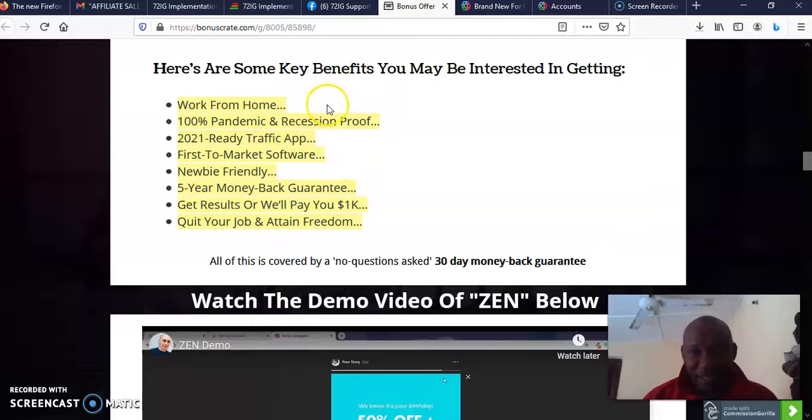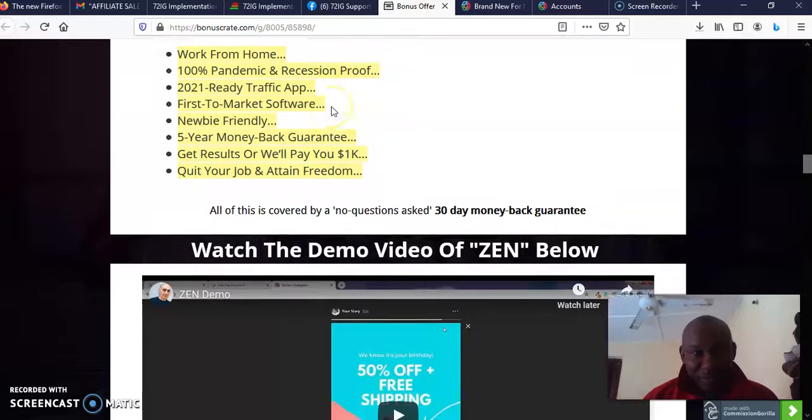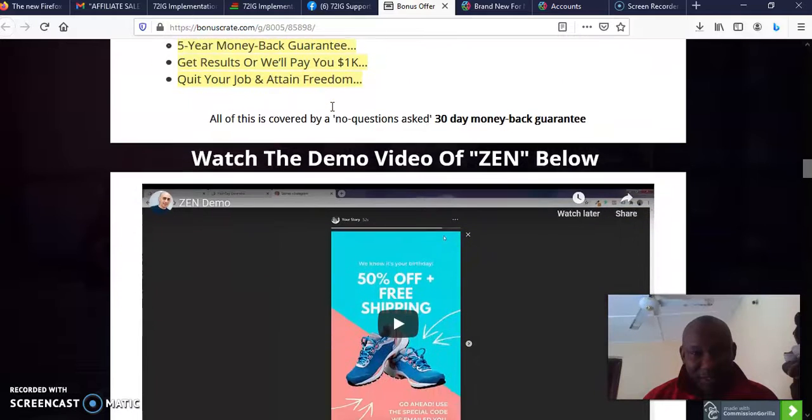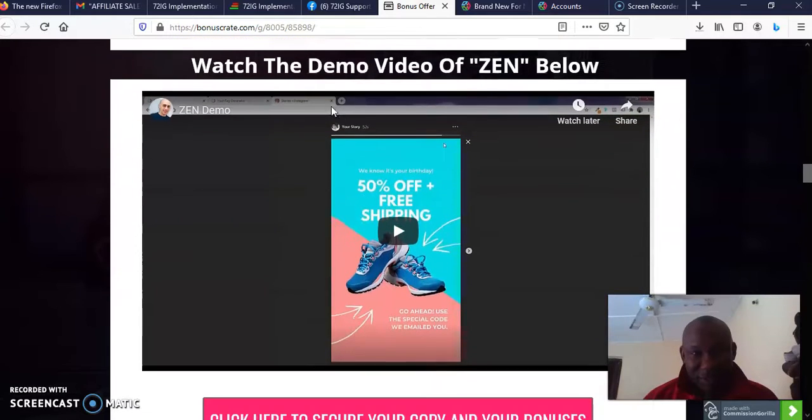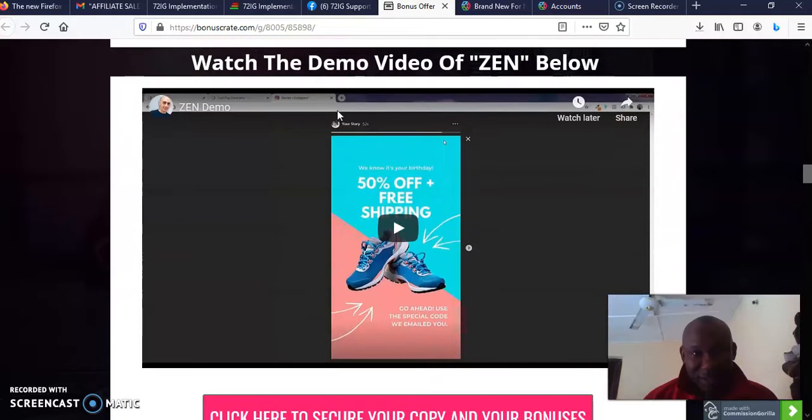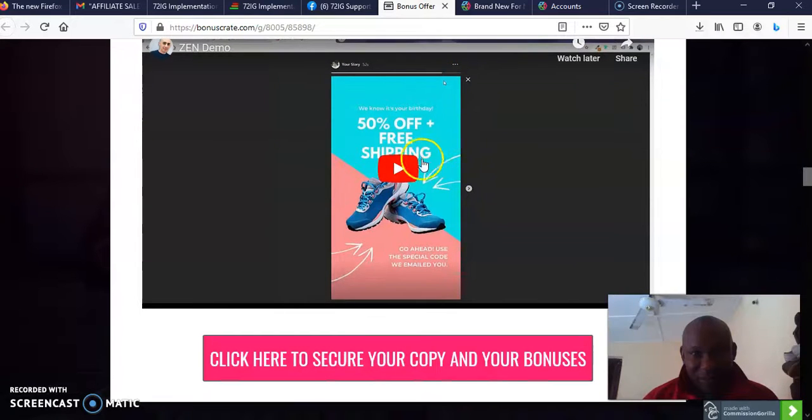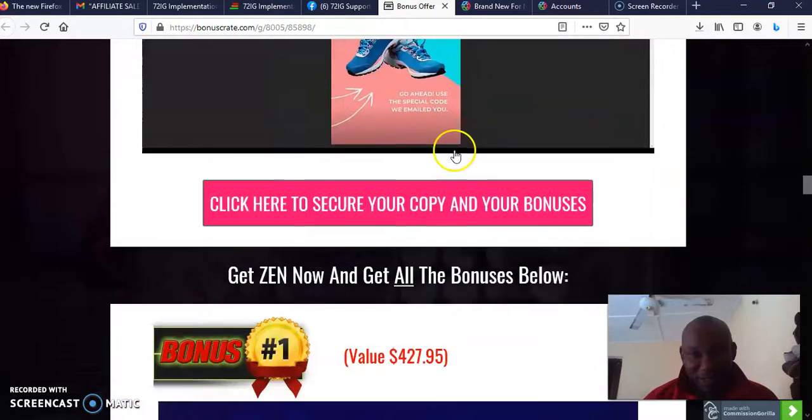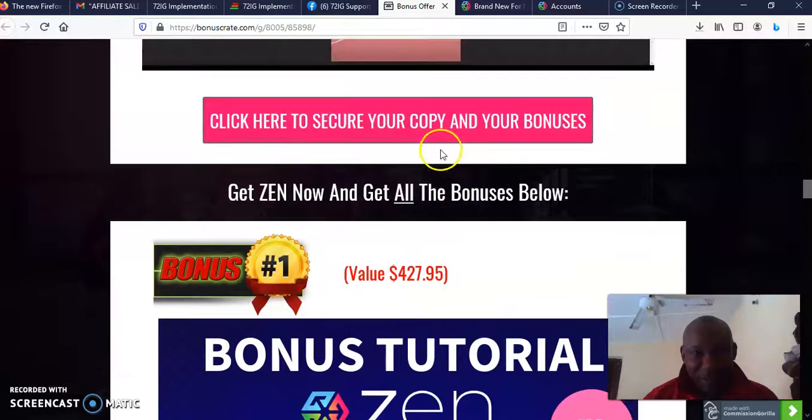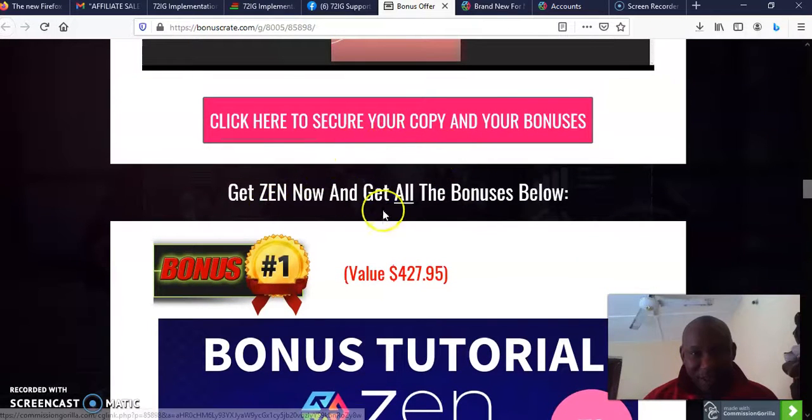Now my bonus credit is done there. Please you can click it and come and see the benefits you'll be getting from this software. Then this is the demo video of Zen. Please you can come here to click the demo video and check it out.